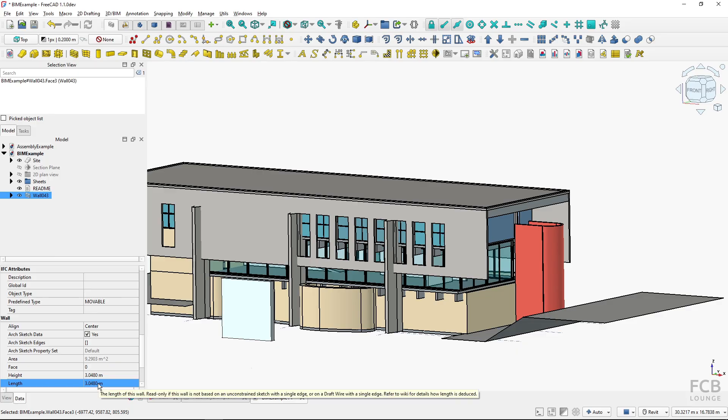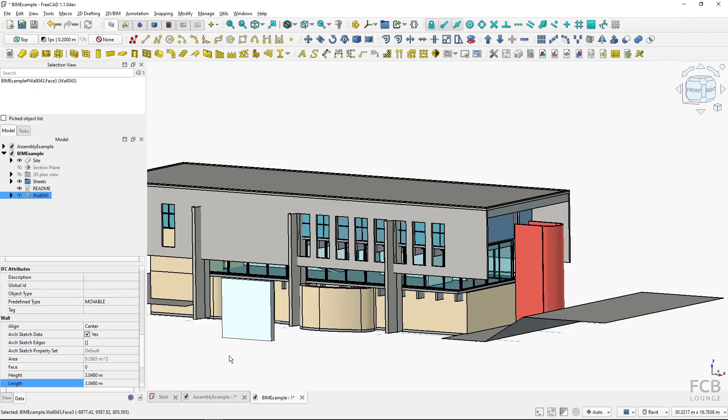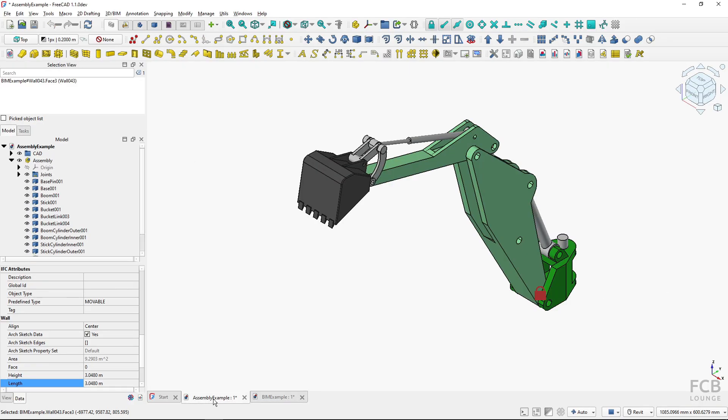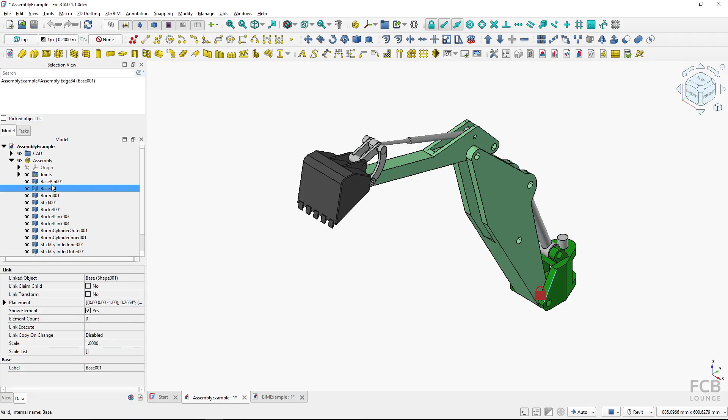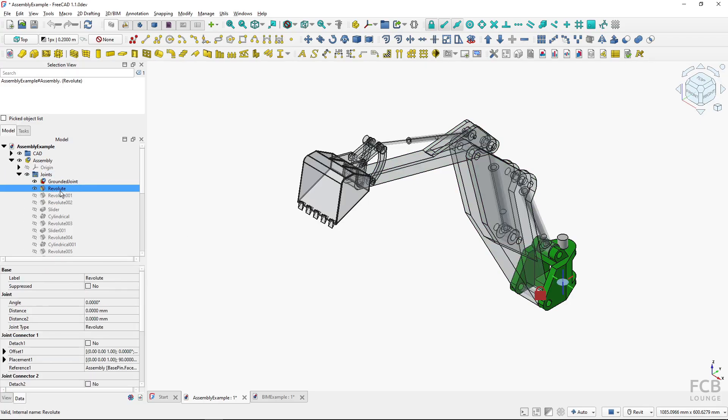So this is set globally, which sometimes it's not the ideal solution, but it's just like that in FreeCAD. You can see the problem here. If I switch to my assembly example and select one of the joints, the Revolute, you can see that this one is using the standard unit system.